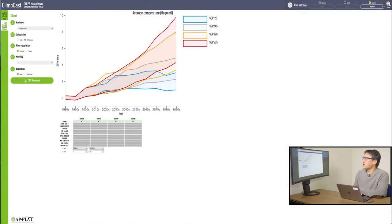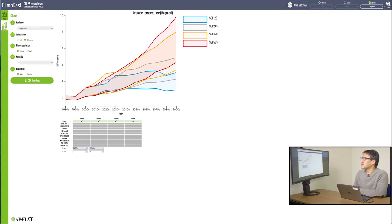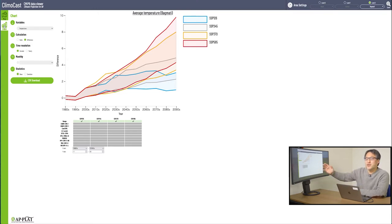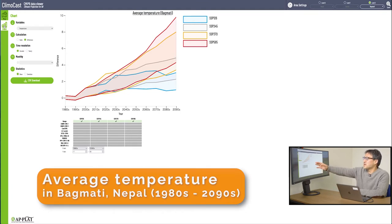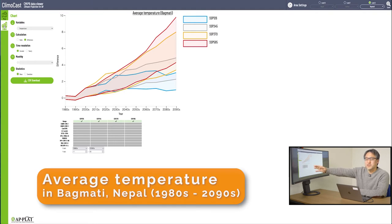Earlier in the map mode, I already selected Bagmati, Nepal. So what you see in the chart mode here is also about Bagmati province, Nepal. The difference is that it now shows the temperature rise changes in a time sequence, from the 1980s to 2090s.